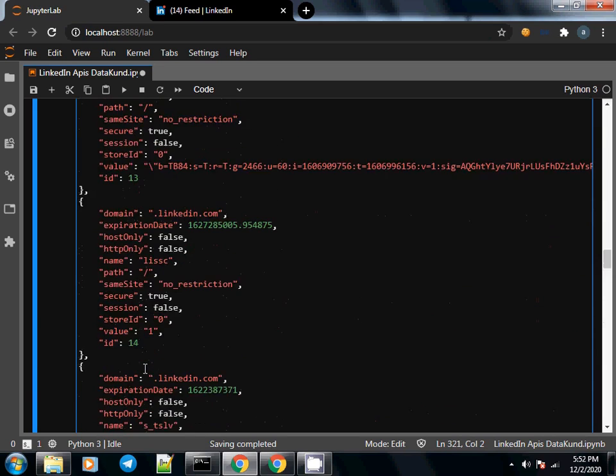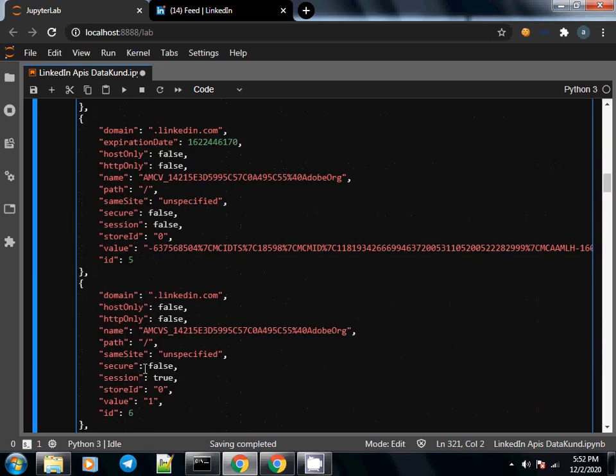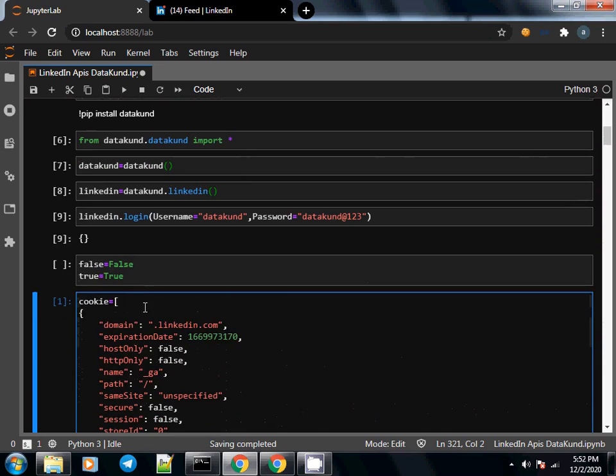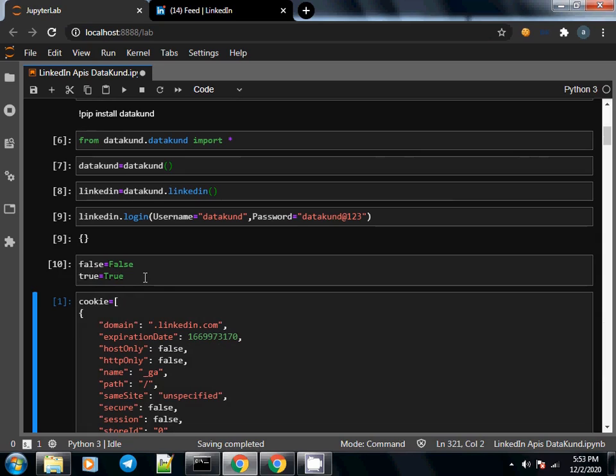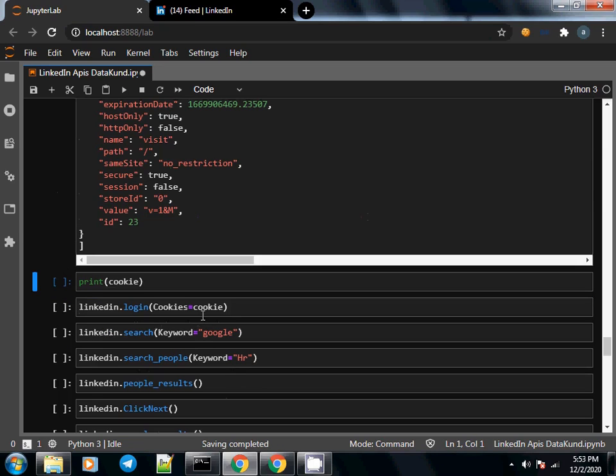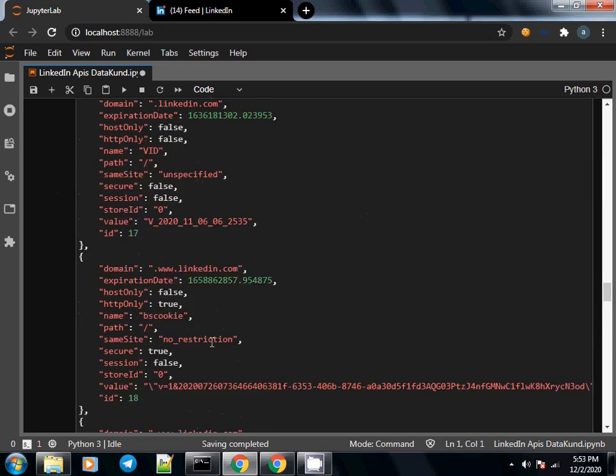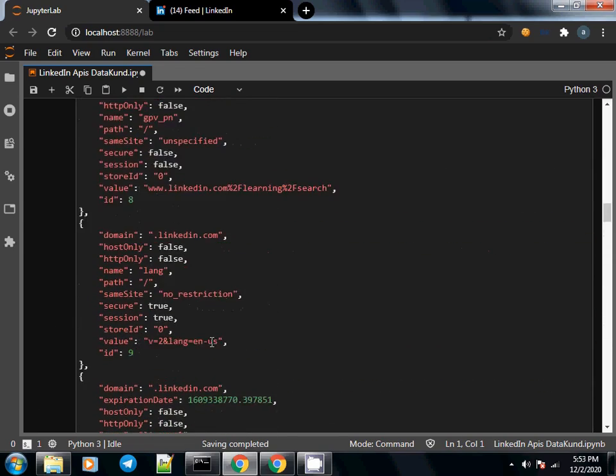Before executing this command, I have to execute a command which says false is equal to False and true is equal to True. I'll explain what it means. I press Shift+Enter and it has been executed. Now I actually press Shift+Enter on this cell and this executes very well.